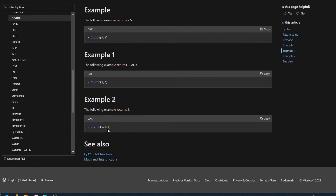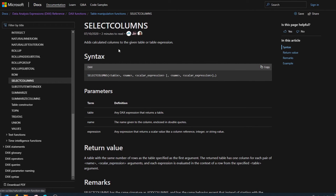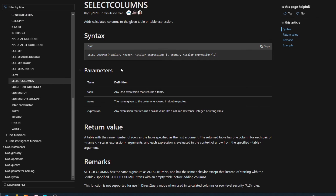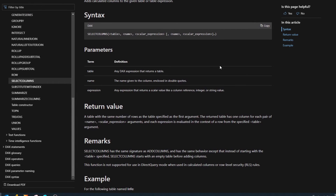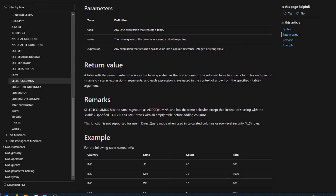DAX functions can either return a single value or a table of values depending on what the return remarks states — pay attention to that when looking at the documentation. For example, let's look at a different DAX function called SELECTCOLUMNS. The description says it adds calculated columns to the given table or table expression. The syntax looks quite scary but we'll go through it step by step. It asks for three parameters: a table, a name, and an expression.